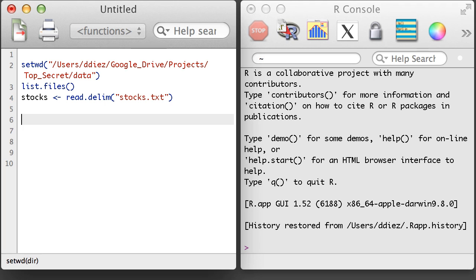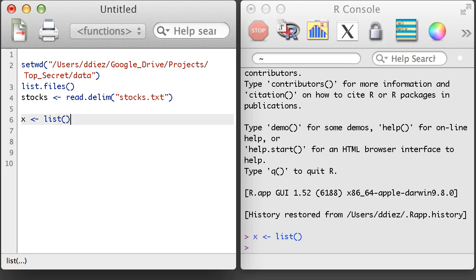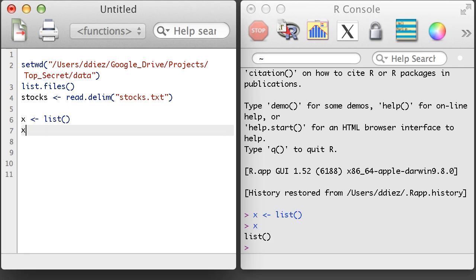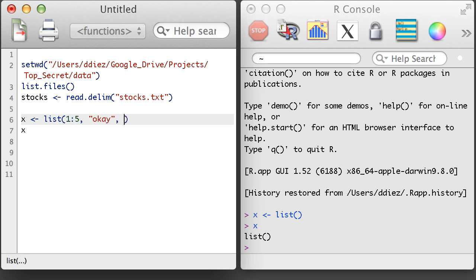Lists are a special type of object that hold other objects. I can initialize a list by simply using the list function. I can create items in the list by providing arguments to the list function.